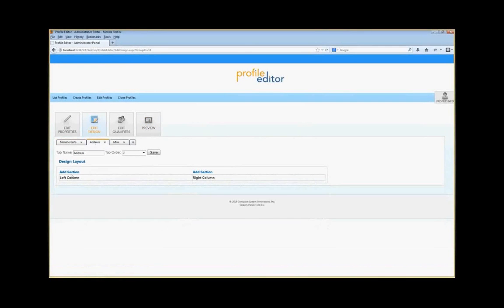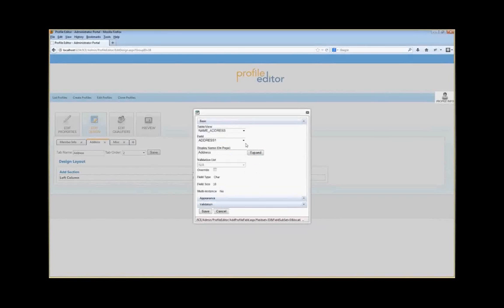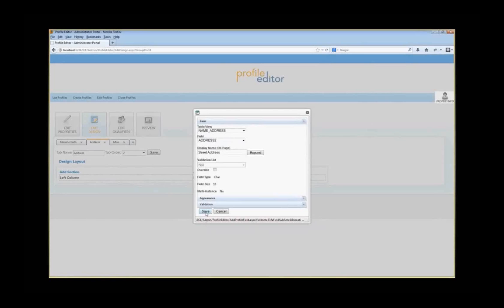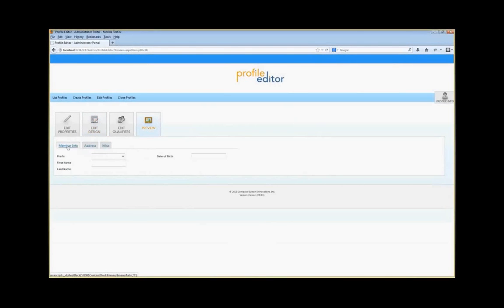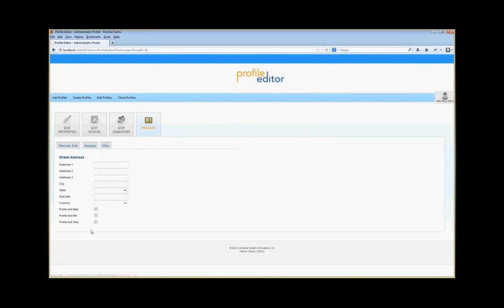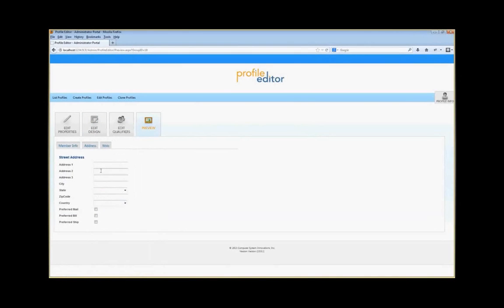On the Address tab, you can add a section. We're going to add the Name Address — specifically Address Purpose 2, which is the street address. And again, if we preview, you'll see we have the member information tab and now we have our address information, complete with state and country codes.